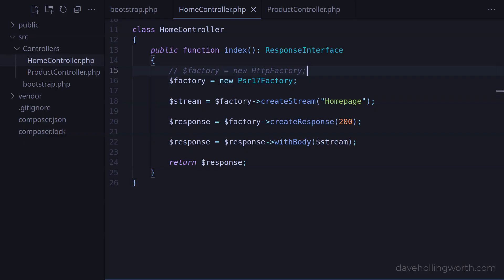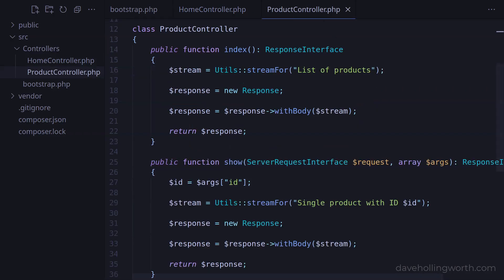This might be ok if we have just one controller class, so if we wanted to change this, we would only have to do it in one place. If we have many controller classes to change though, this would quickly become a problem.